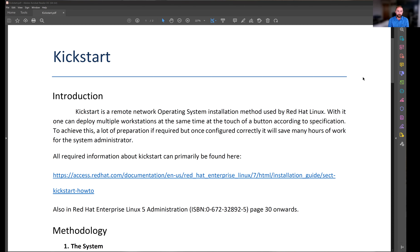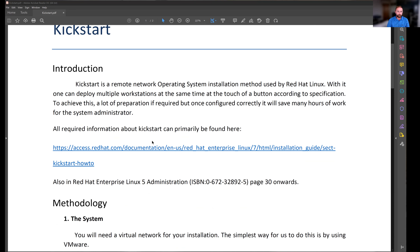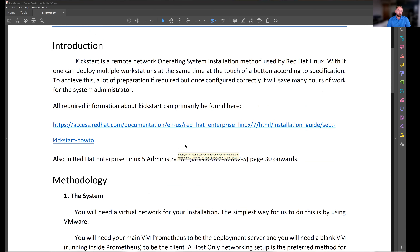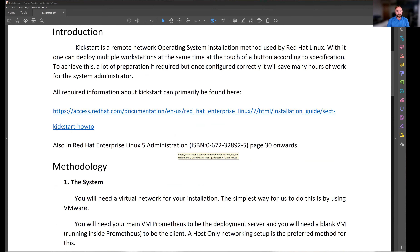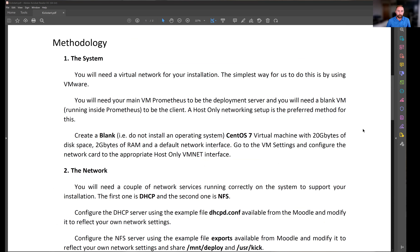What we will do is set up a blank virtual machine to be our client and configure our server to perform that installation. The process is documented on the Red Hat Enterprise Linux manual pages — there's a Kickstart how-to written by them. I've written the lab sheet using material from there and from what we've actually done in the lab in the past, to make it as easy and straightforward as possible.